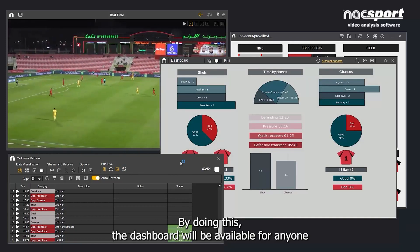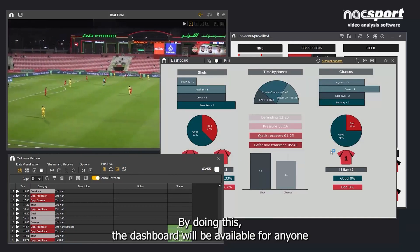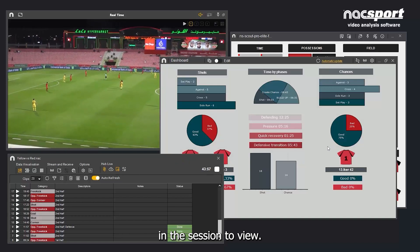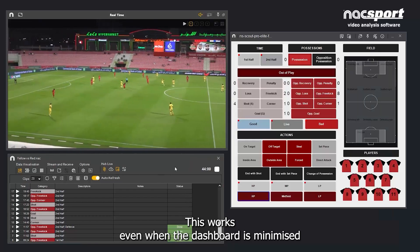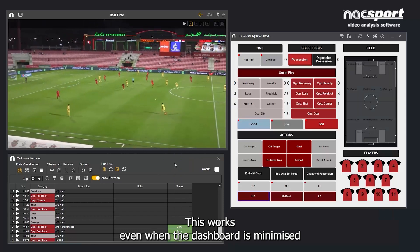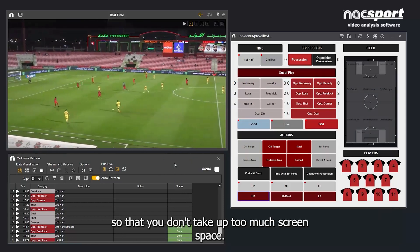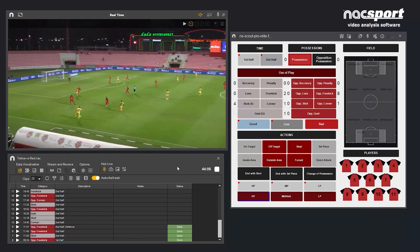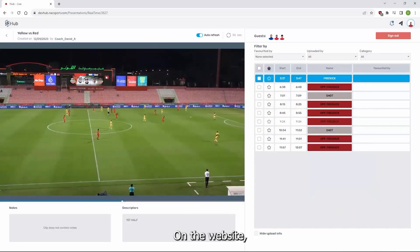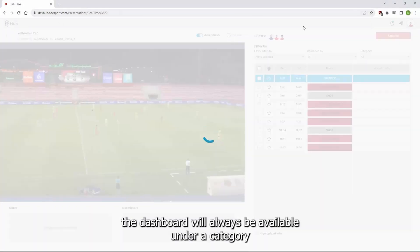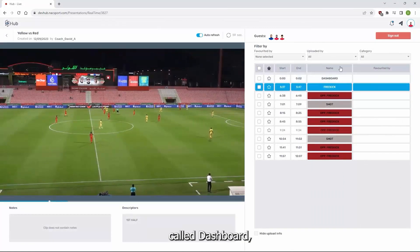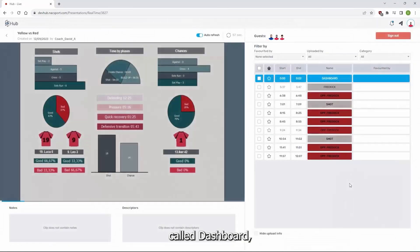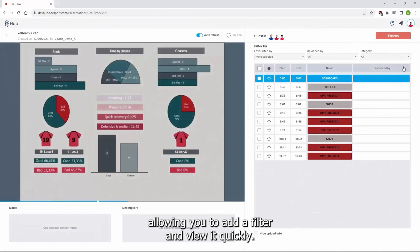By doing this, the dashboard will be available for anyone in the session to view. This works even when the dashboard is minimised, so that you don't take up too much screen space. On the website, the dashboard will always be available under a category called Dashboard, allowing you to add a filter and view it quickly.